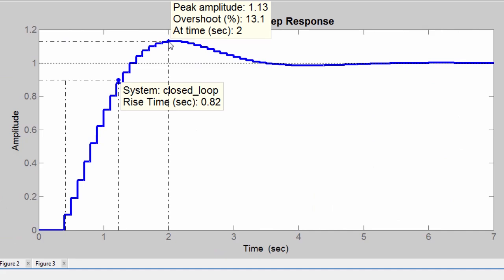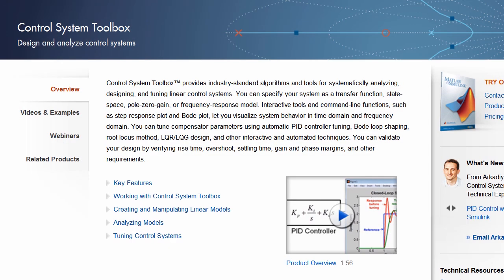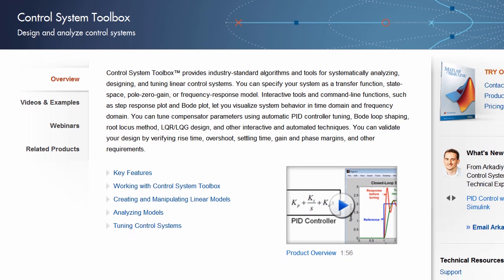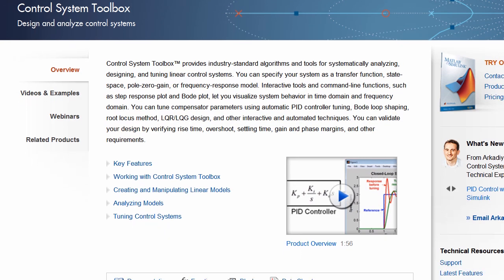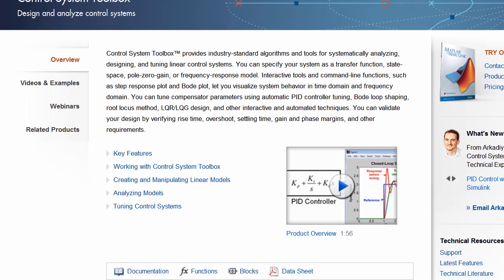For more information on Control System Toolbox, return to the product page or choose the links below.